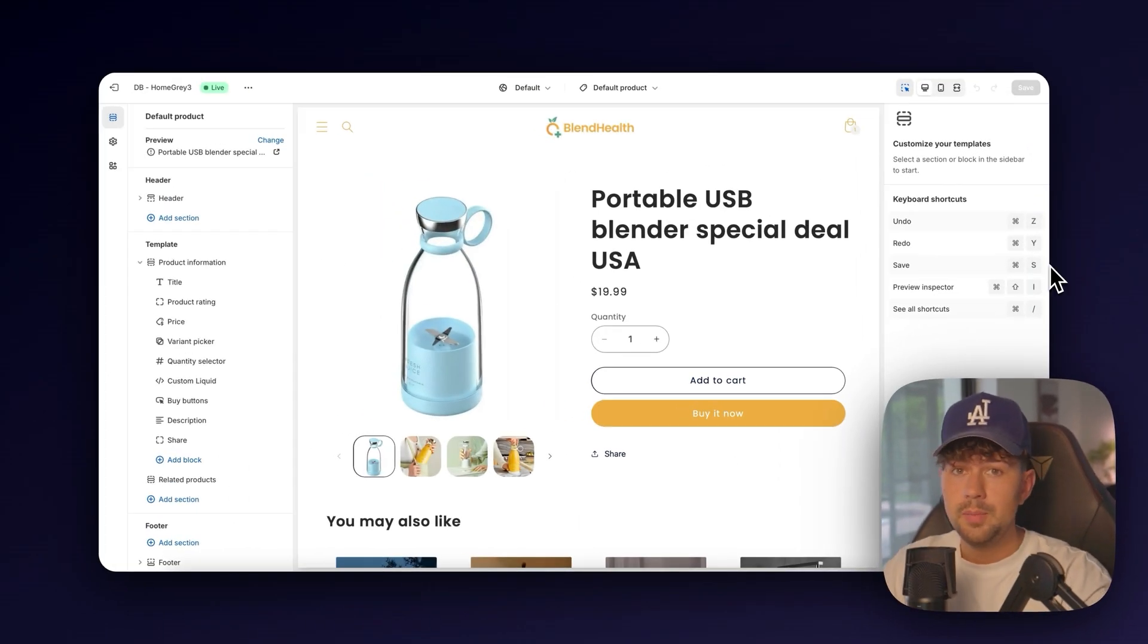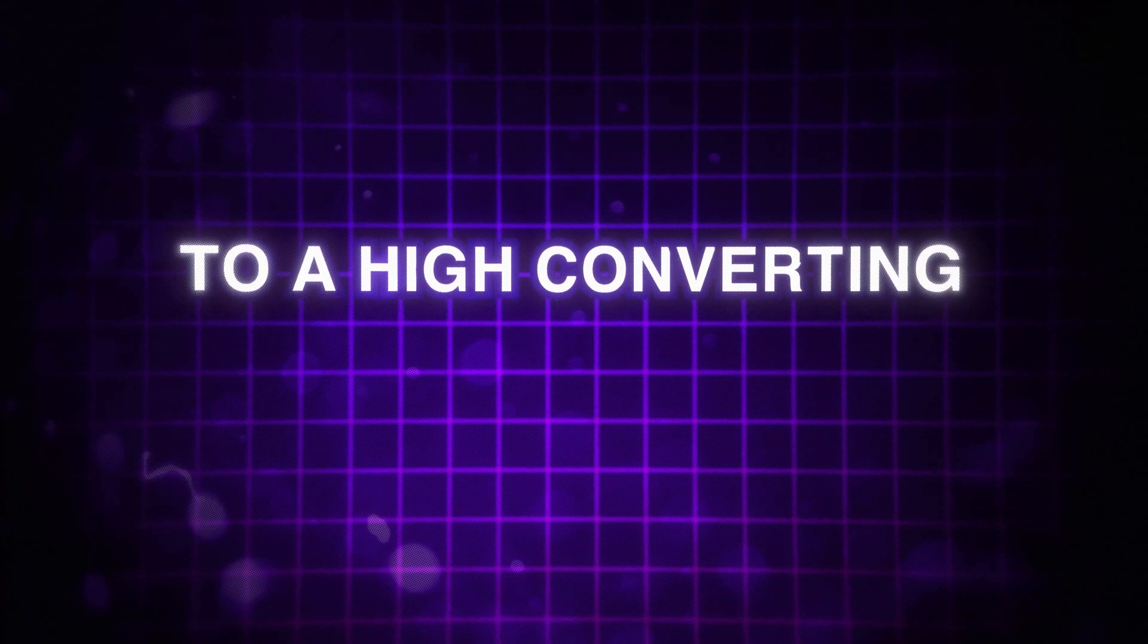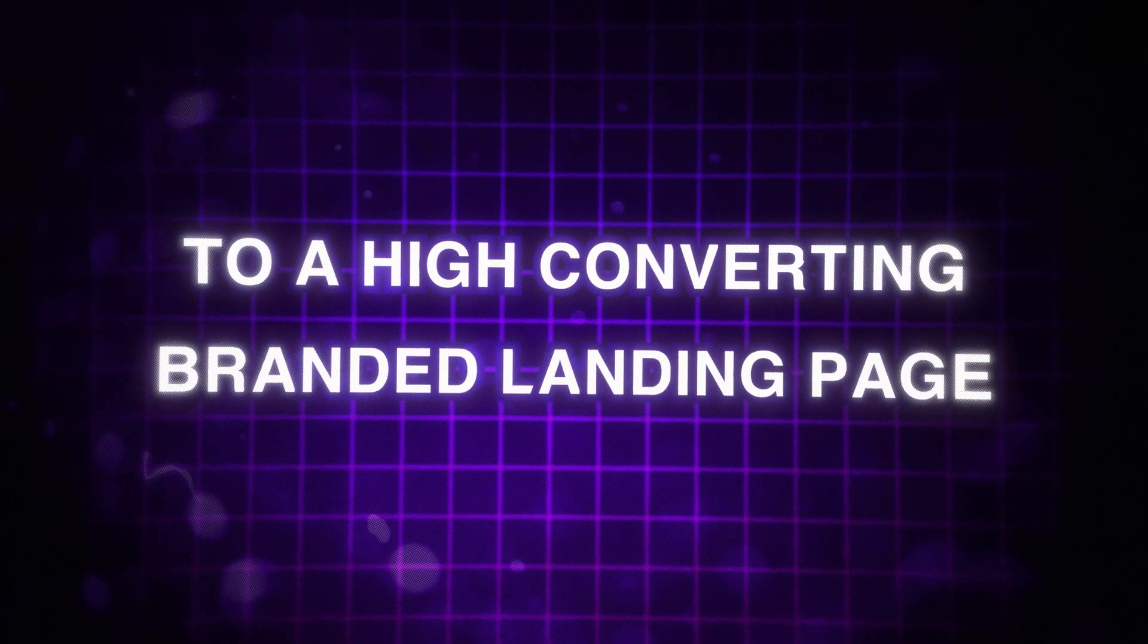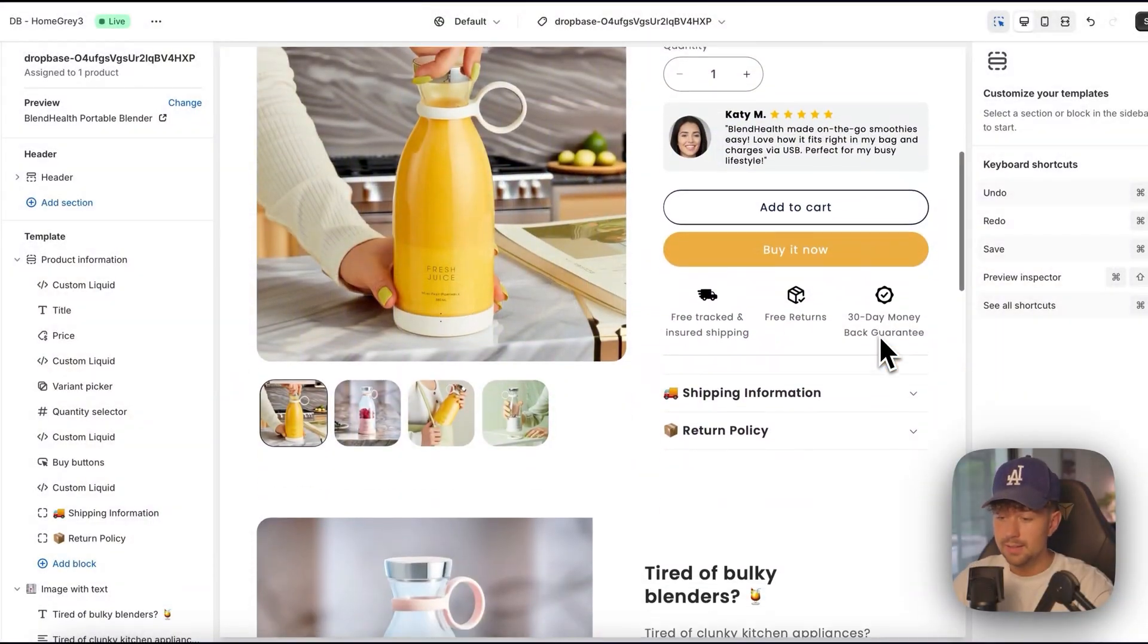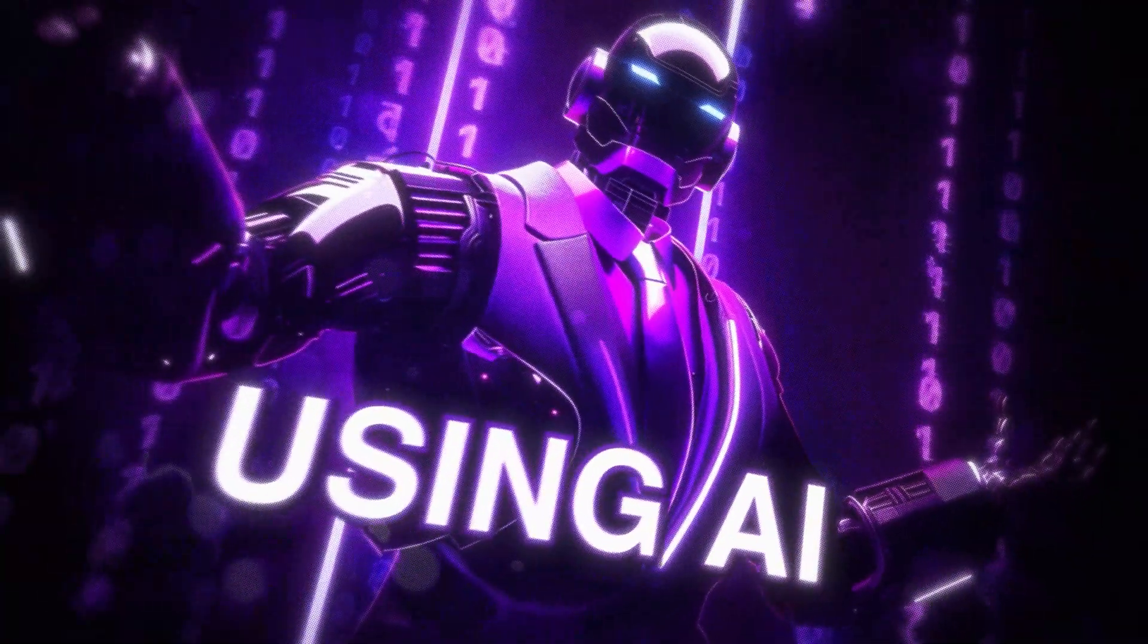By the end of this video, you're going to be able to take your store looking like this to a high converting branded landing page like this in seconds using AI.